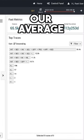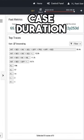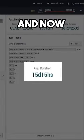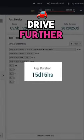Once fixed, our average case duration drops to 15 days, and now we can drive further optimization.